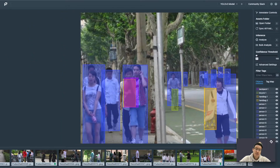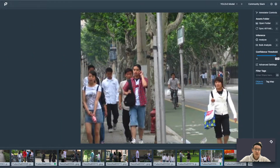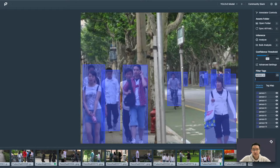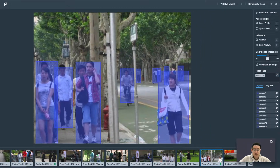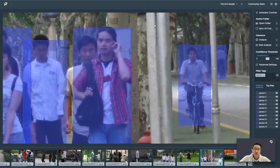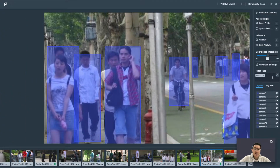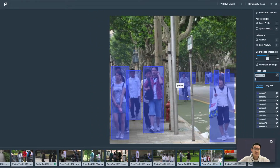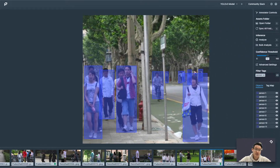Another feature that we have is the filter tag function. Say for example, we want to see only the humans — we can type in 'persons' and we only see the persons. And of course we can do the inverse, which is to see everyone except for people. This is extremely helpful, especially when you have a model that predicts on a large number of tags and you'd like to filter a few of those and see how they perform on various images.